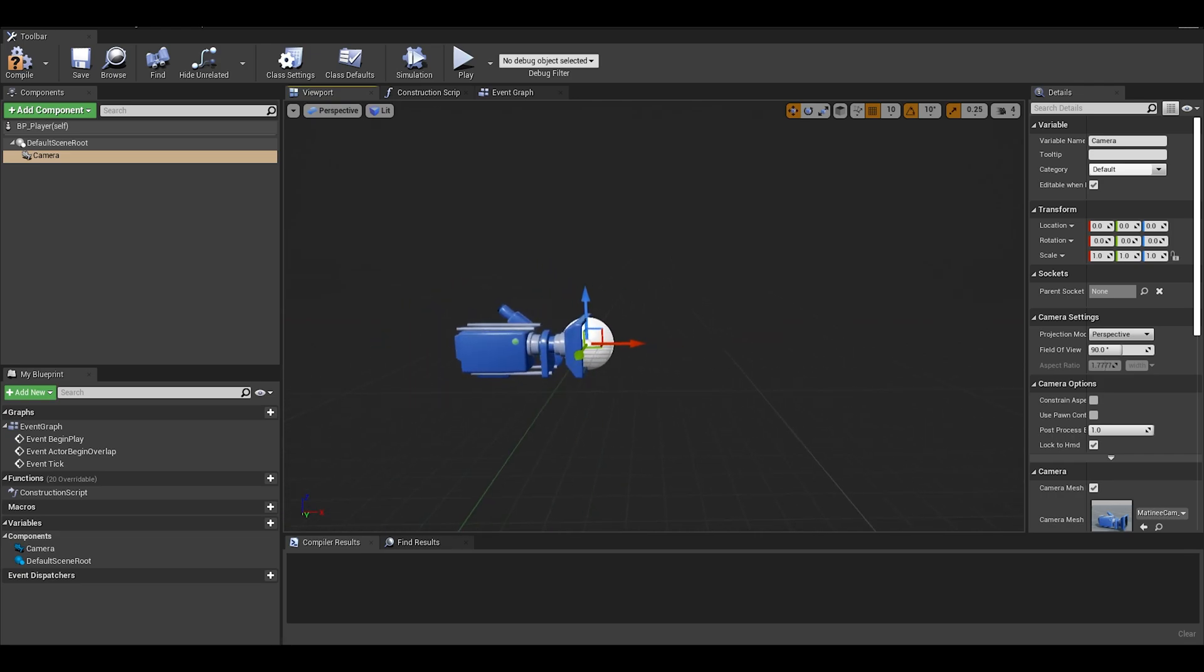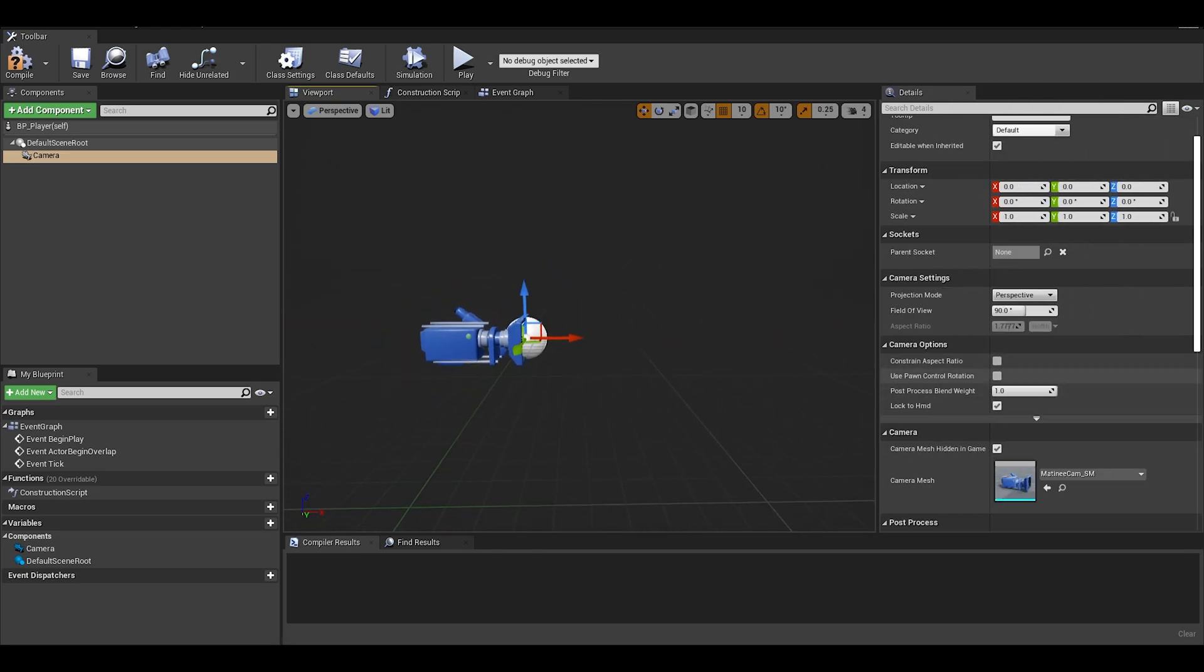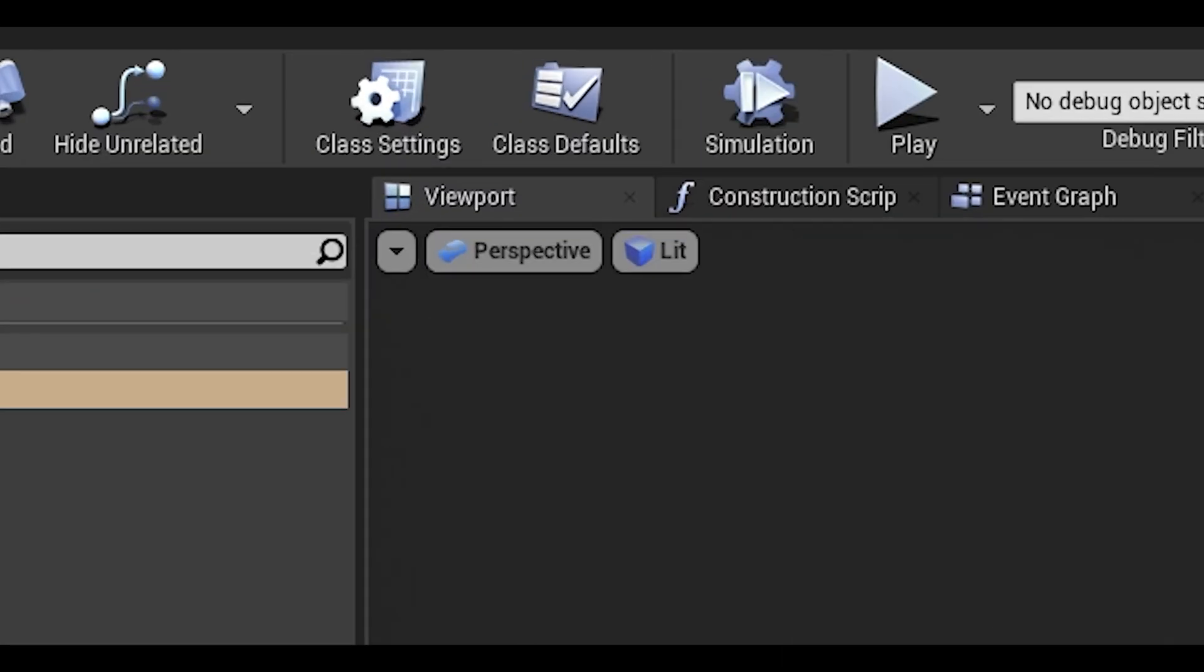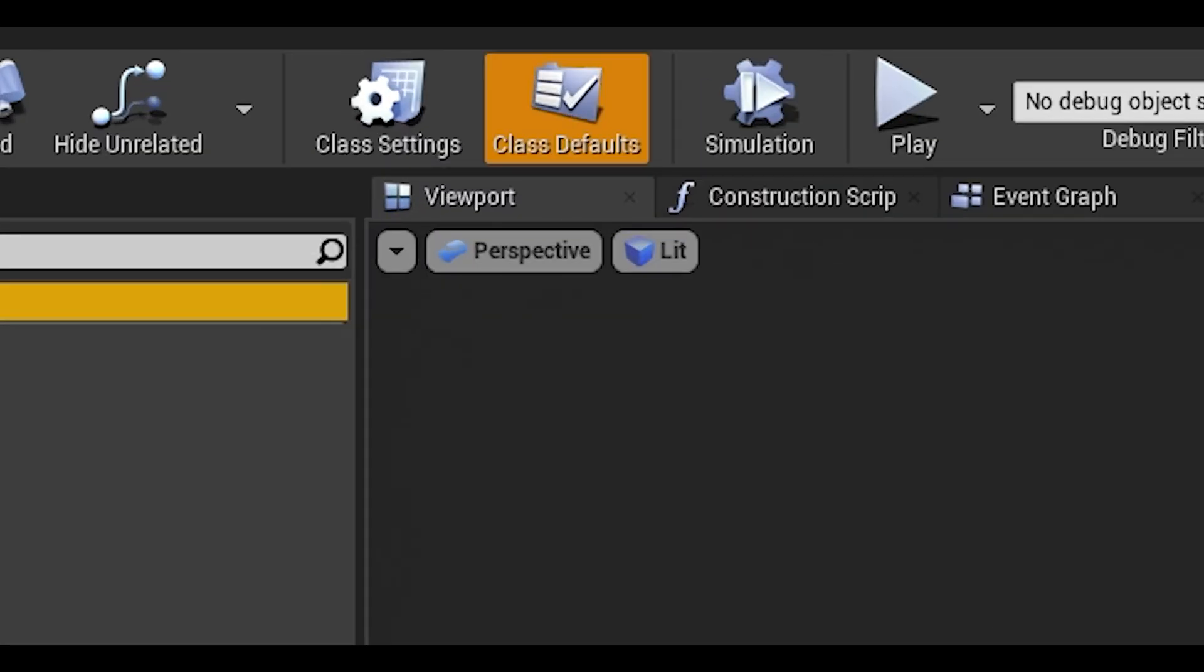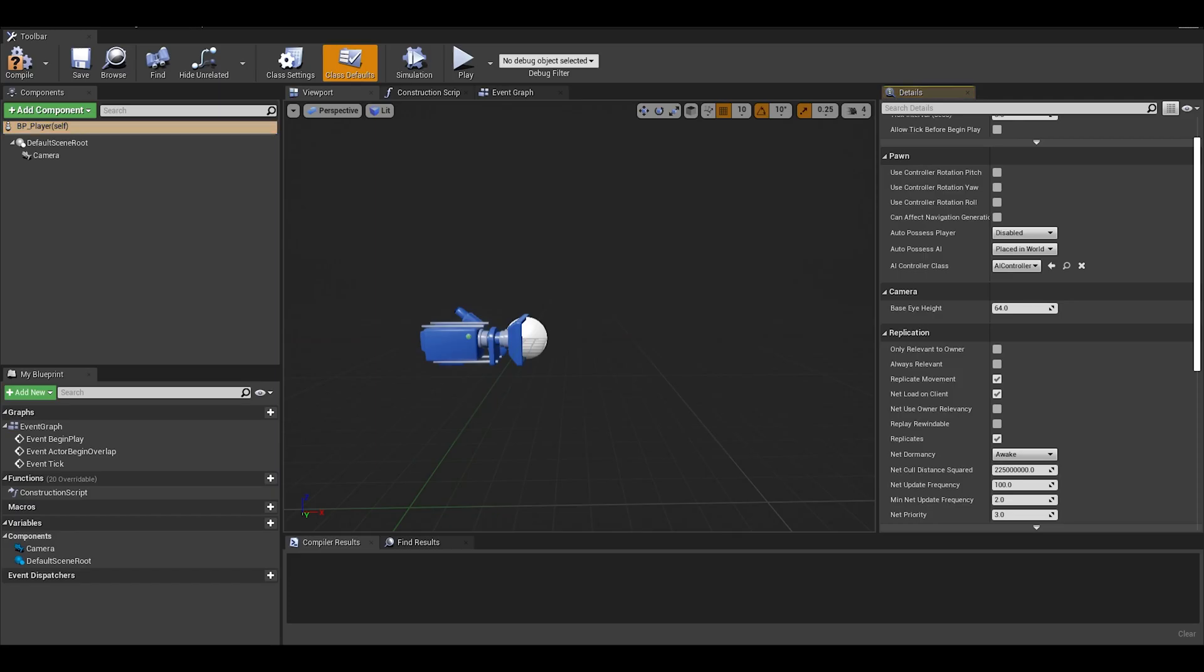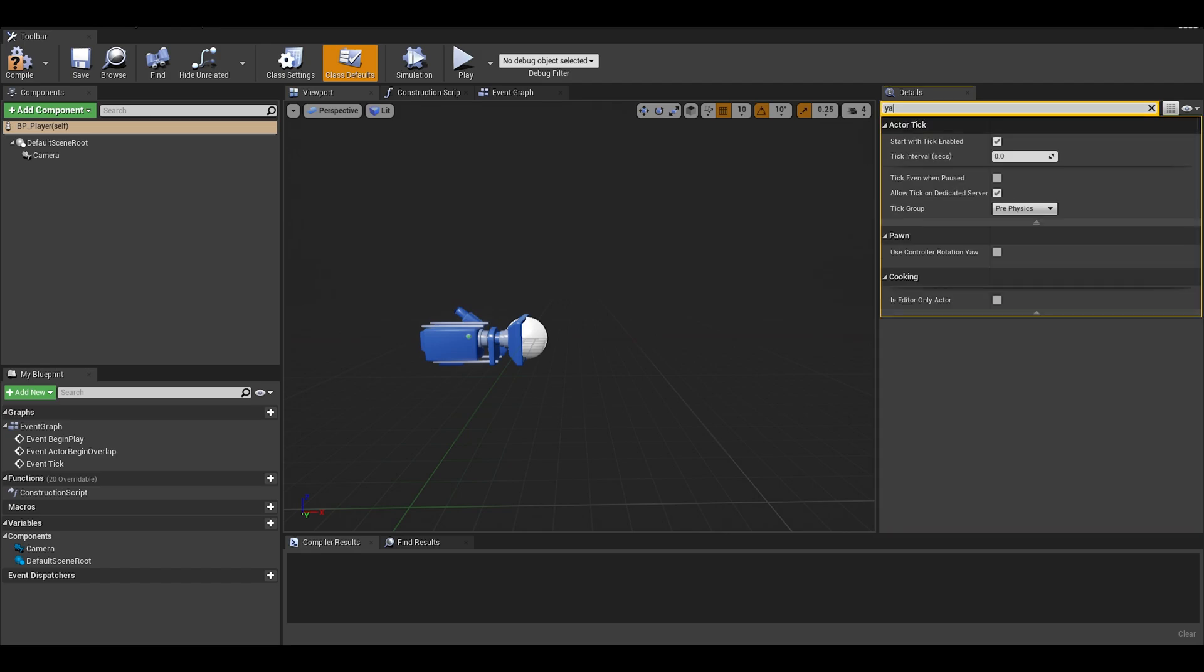We do have some settings to add on to this such as toggling on the use pawn control rotation, and when we click on the class default button and search for controller rotation yaw and toggle that.